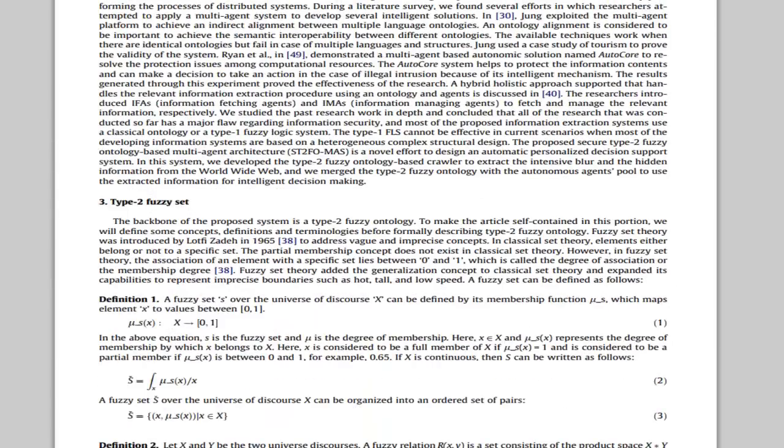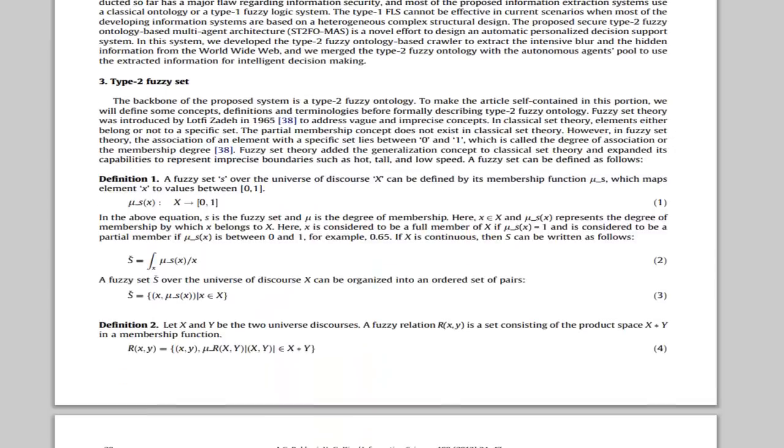Portion 3 is related to type 2 fuzzy set. Here we define the difference between type 1 fuzzy set and type 2 fuzzy set, why we use type 2, its advantages, and the disadvantages of type 1 when information is intensively blurred.